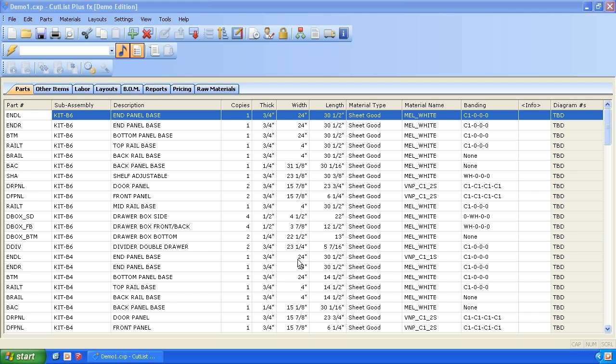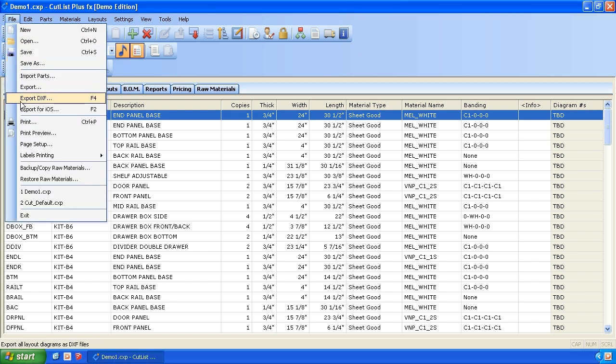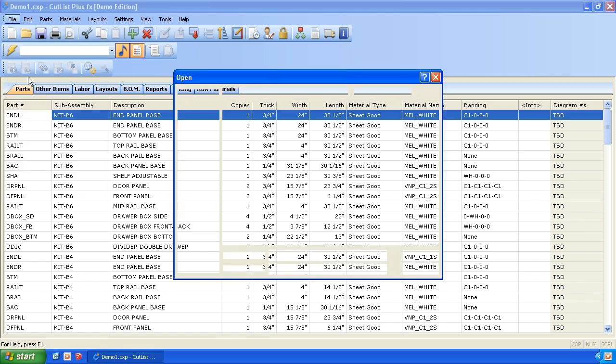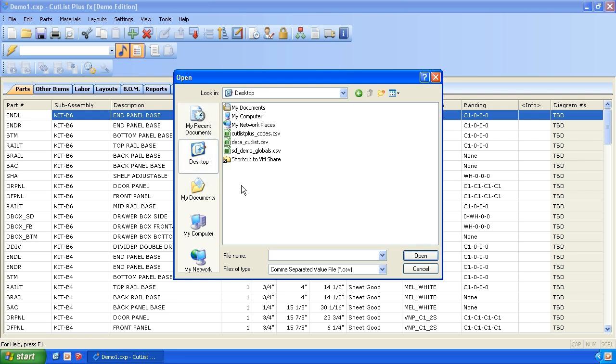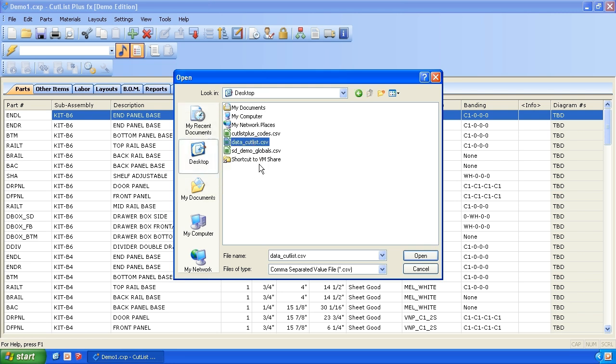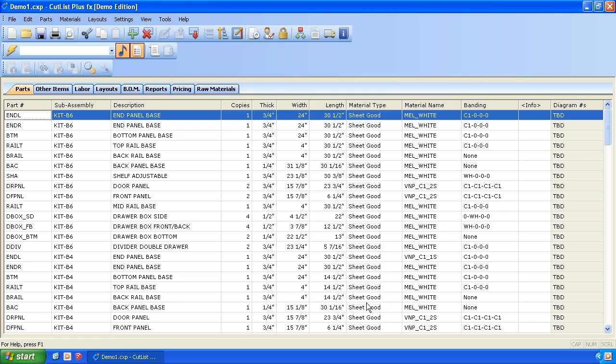Okay. So here I have Cutlist Plus open. And here are all our parts that we imported in. And I did that using import parts function. And I would pick my cut list. And then we have a filter for sketch data that you would import in.